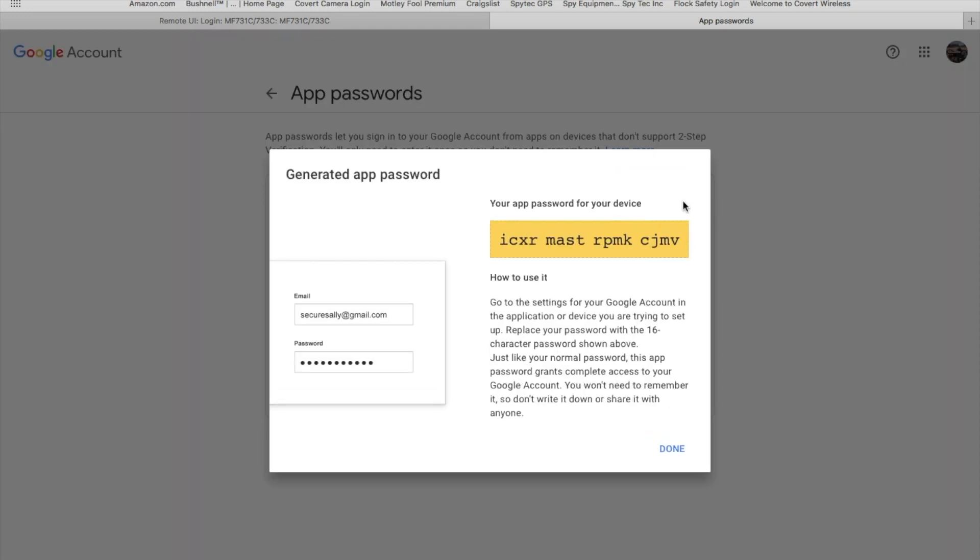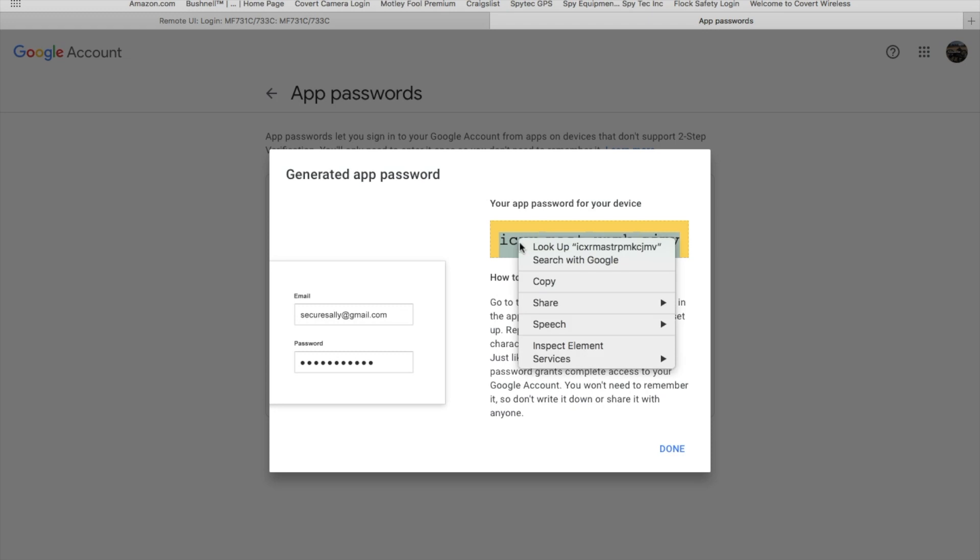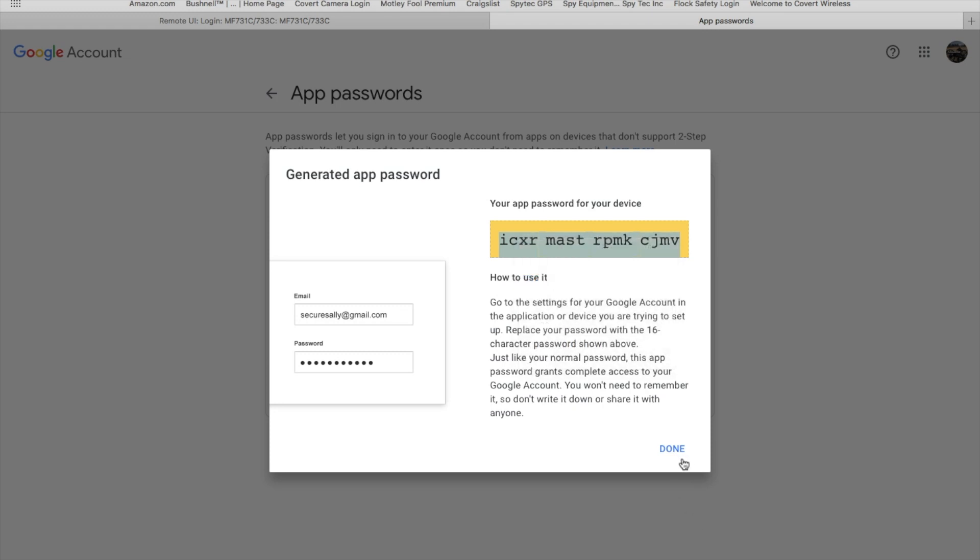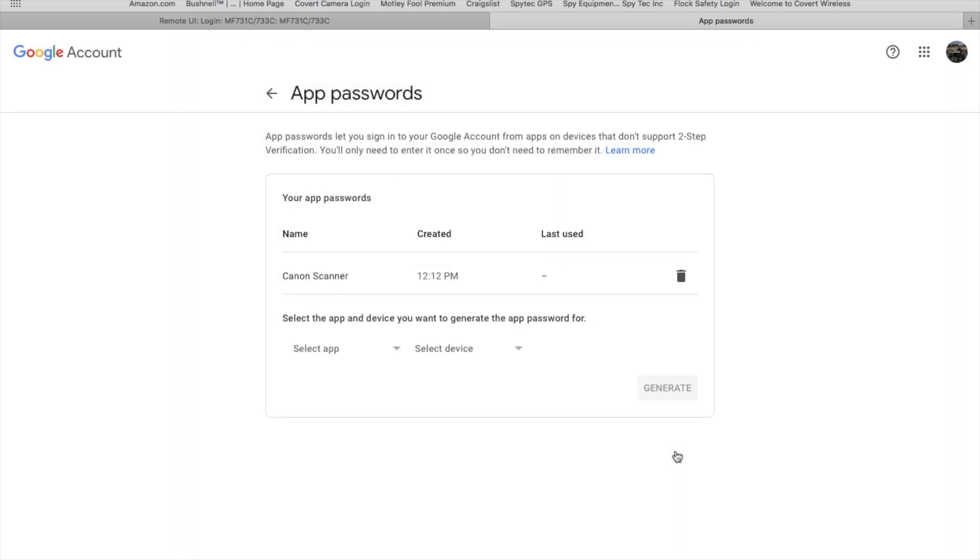That's going to bring up a page like this. If you read right here, it says go to the settings of your Google account in the application or device you're trying to set up, replace the password with a 16-character password shown above. Just like your normal password, this app password grants complete access to your Google account. You won't need to remember it, so don't write it down or share it with anyone. We're going to highlight that, copy it, and click Done. That's all we need to do in Gmail.